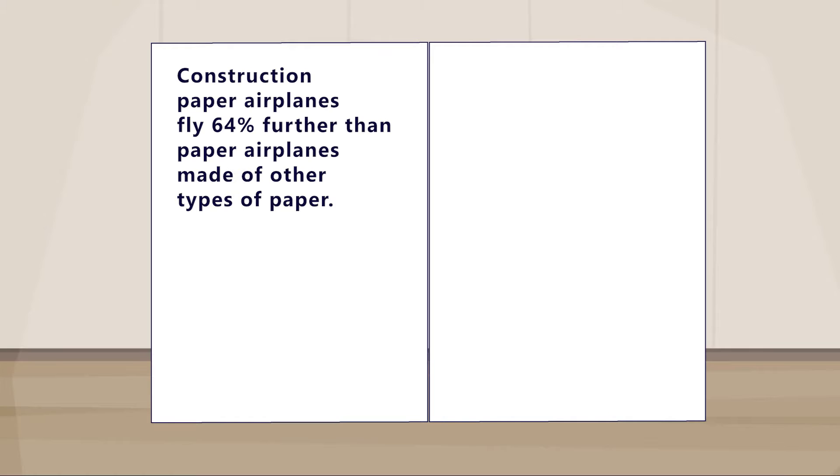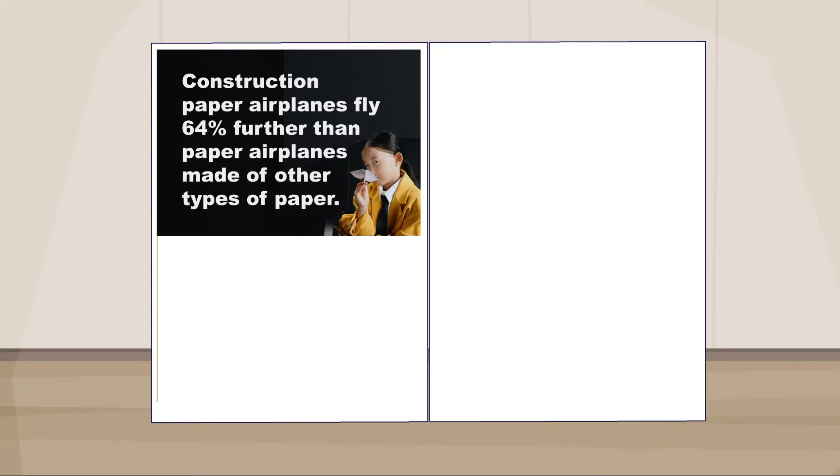Start by writing a takeaway statement for your project. This is different from your title, which will be on your header. Teach people the main thing you want them to remember. Like: construction paper airplanes fly 64% further than paper airplanes made of other types of paper. And make this finding really big so people can read it even from far away. Then add a picture to it to help people understand and remember your takeaway. Now you've created what's called the hero area of your poster—the main takeaway statement with a big image. Including this in your display design helps people quickly learn something about your project, and the associated image helps cement that concept or theme in their minds.